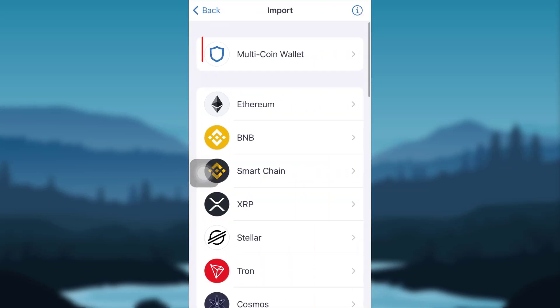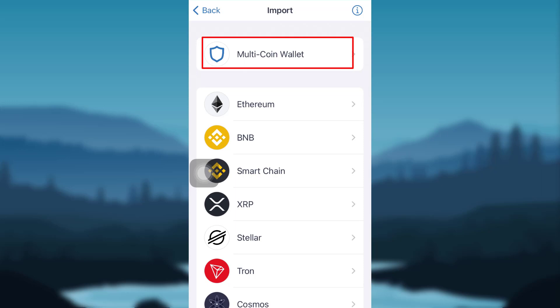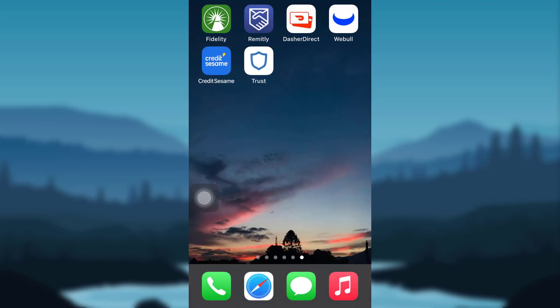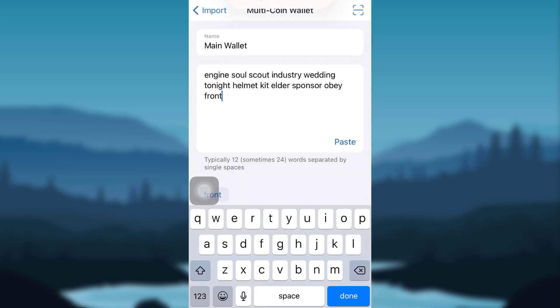Go to the very first option, 'Multi Coin Wallet.' You'll then be asked for your recovery phrase. I had saved my recovery phrase in my notes, so I'll be copying it from there and pasting it here.